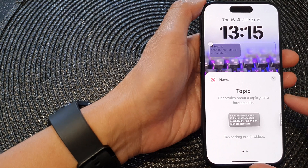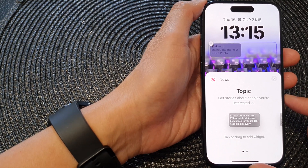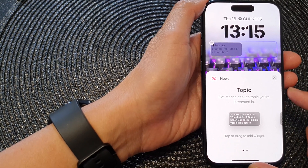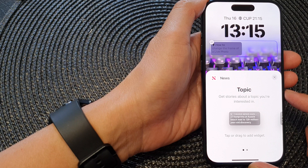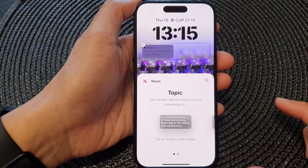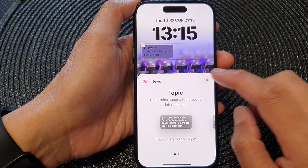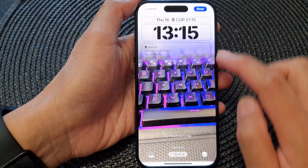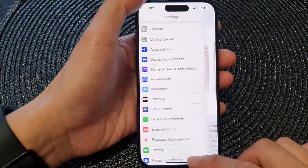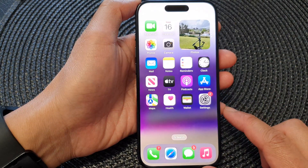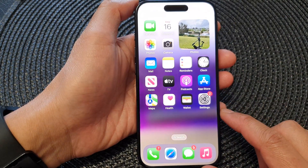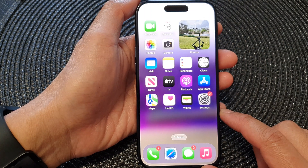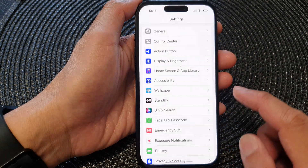In this video we're going to take a look at how you can add the new widget to the lock screen on the iPhone 15 series. First, let's go back to your home screen by swiping up at the bottom of the screen, and from the home screen tap on Settings.